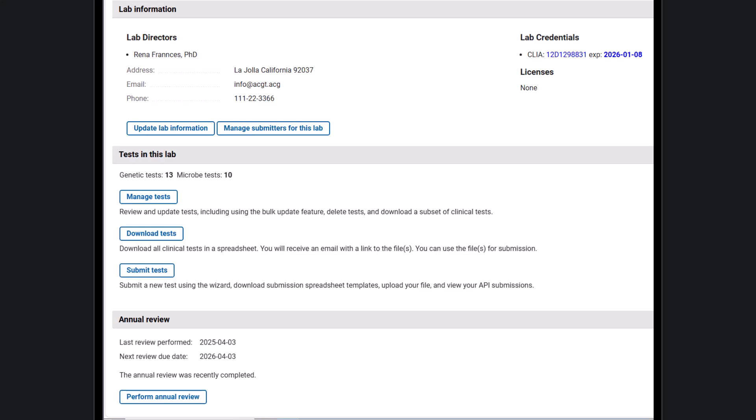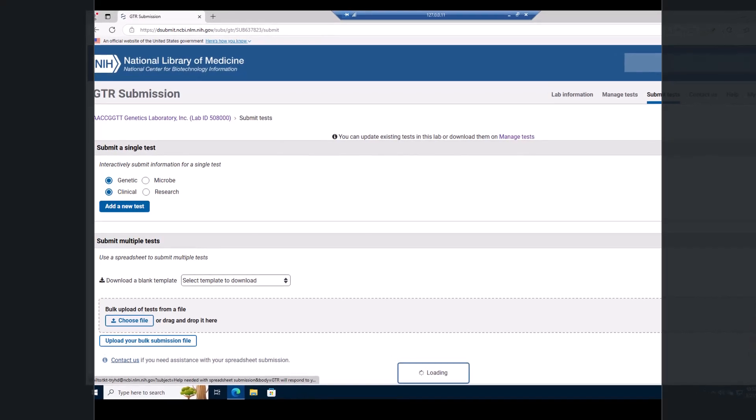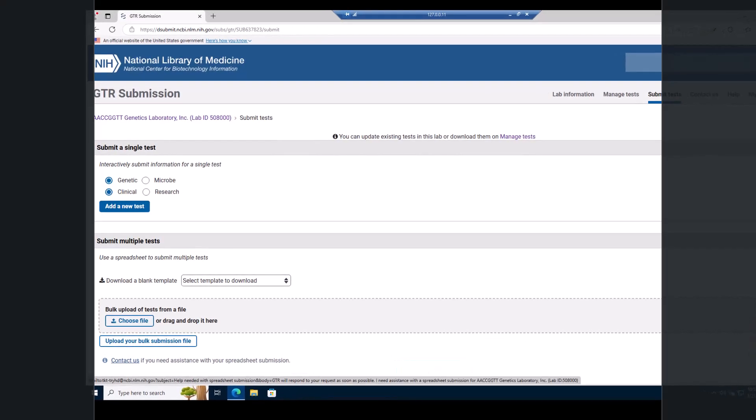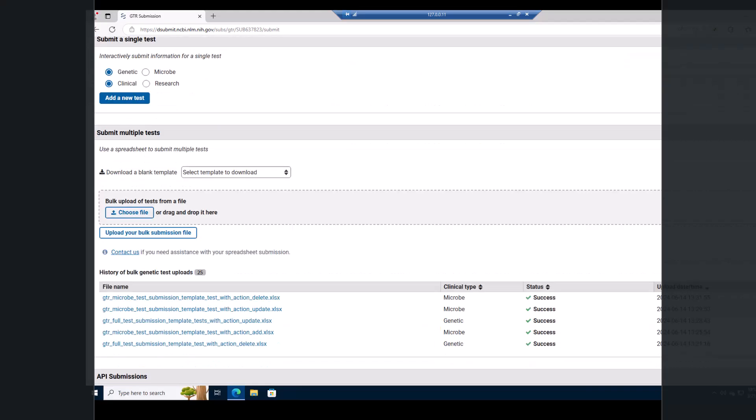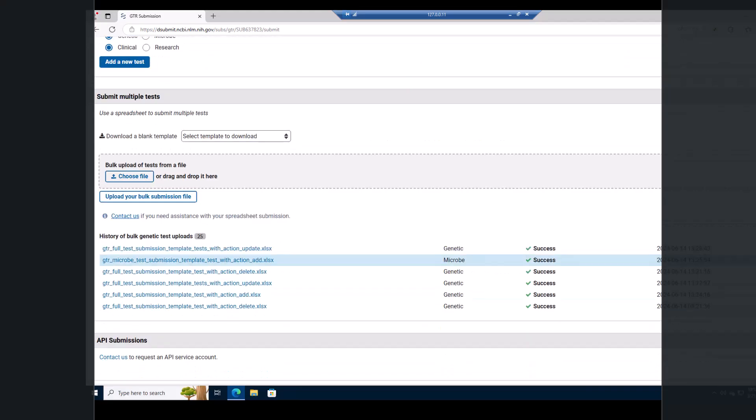On the GTR submission home page, click the download test button to download a spreadsheet with all the tests for your laboratory. You will receive an email with the link to the spreadsheet. Click the submit test button to go to the submissions page. Here, you can submit a new test using the submission wizard or download spreadsheet templates and submit your spreadsheet.